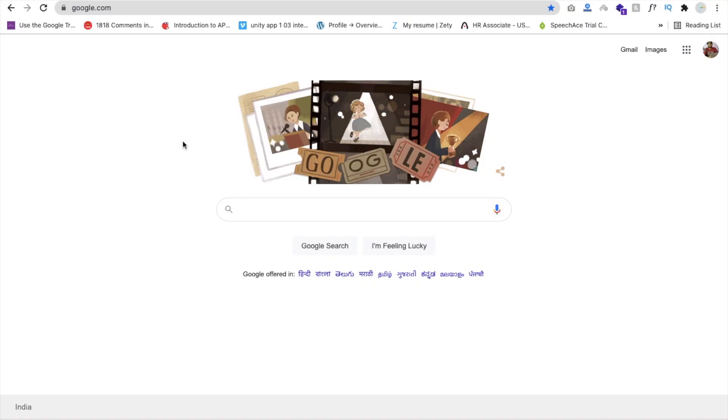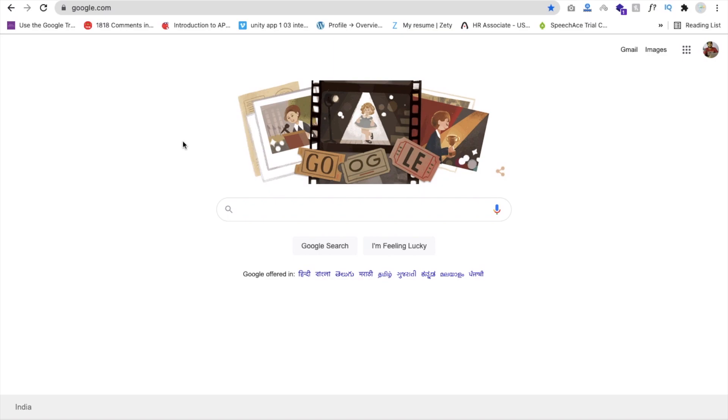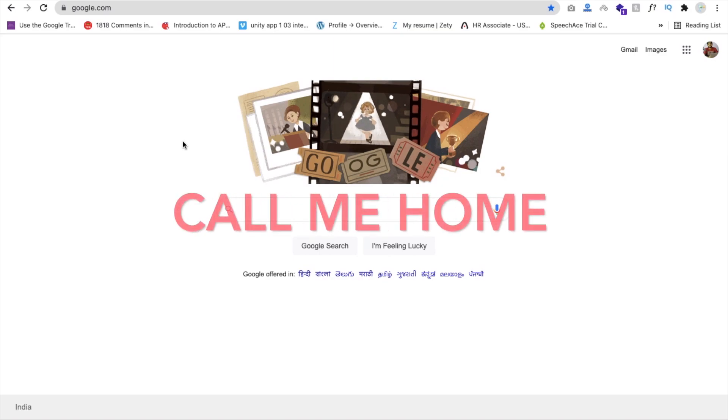Hello Mentors, this is Saro. In this video, we will learn how to create a game using MIT App Inventor. We will see the demo of this game, and the game name is Call Me Home.